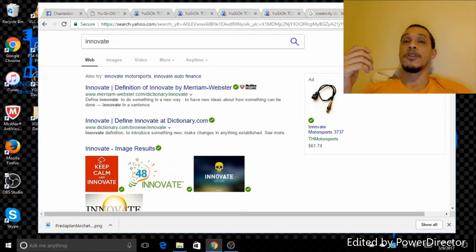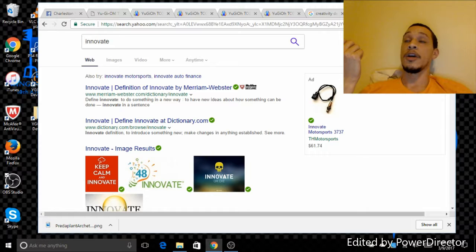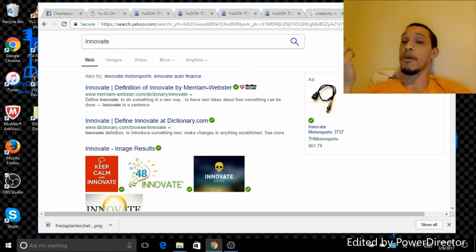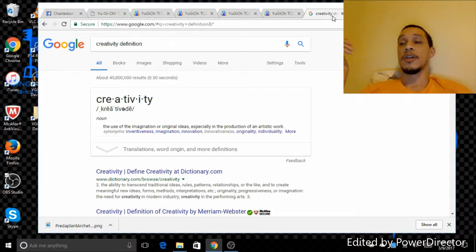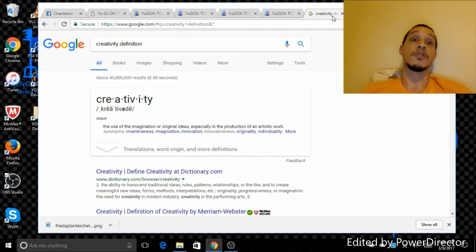An example of this would be for instance using Terrortop into Taketomborg in order to make rank threes when they're supposed to be used for making synchros, more specifically in its own archetype. Another example would be using Brilliant Fusion and Seraphinite in order to get an extra normal summon, which changed the way that Monarchs were played. Examples of creativity would be like the creation of Dino Rabbit, seeing how these cards work together to come up with a deck that turned out to be one of the best decks of its format.